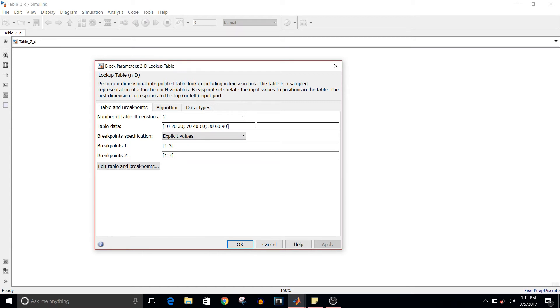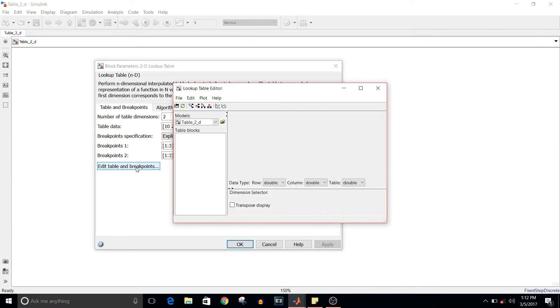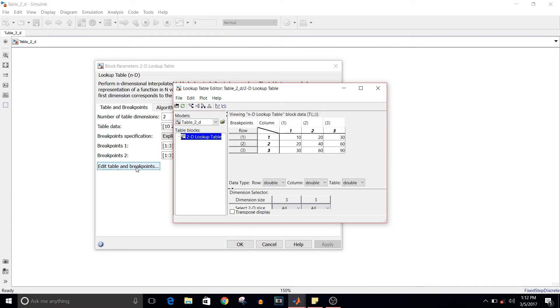If you see here, click on edit table and breakpoints. You will be able to see this table.